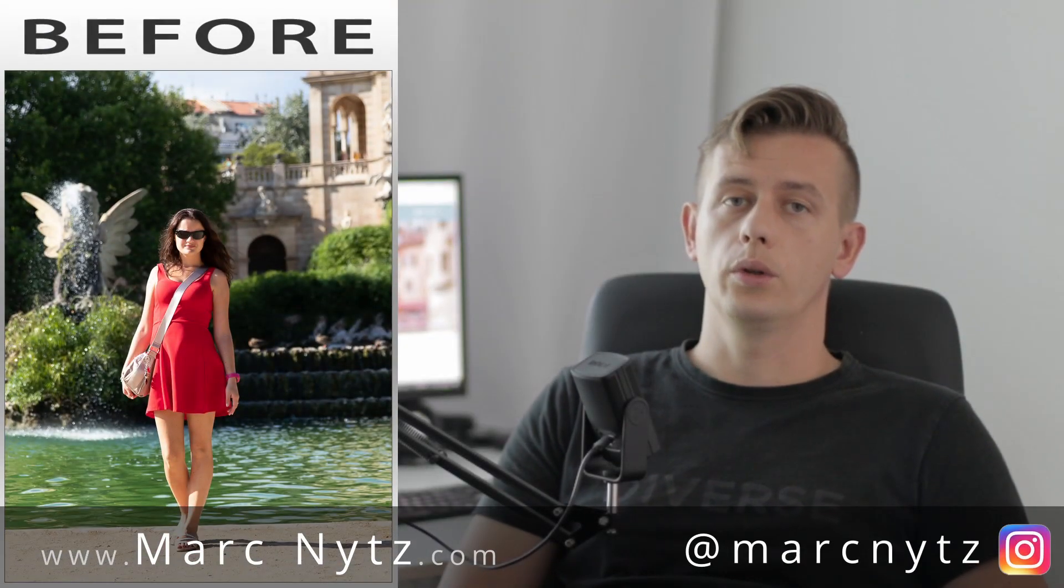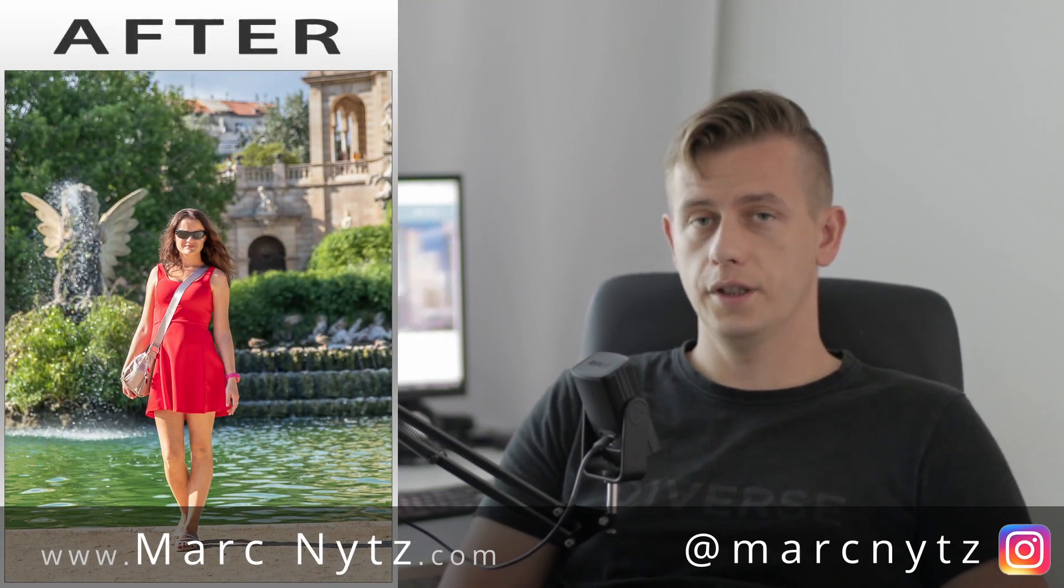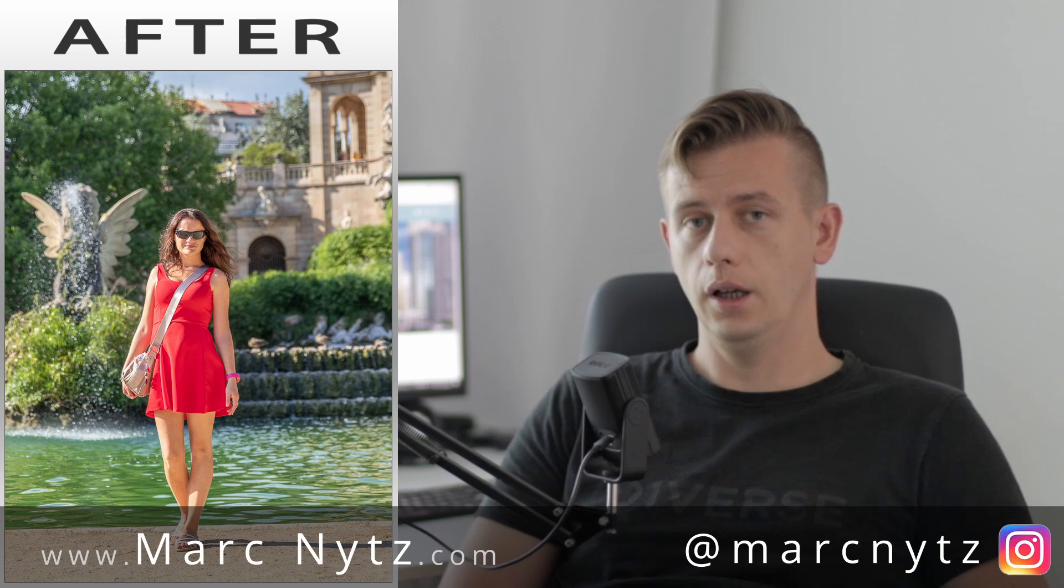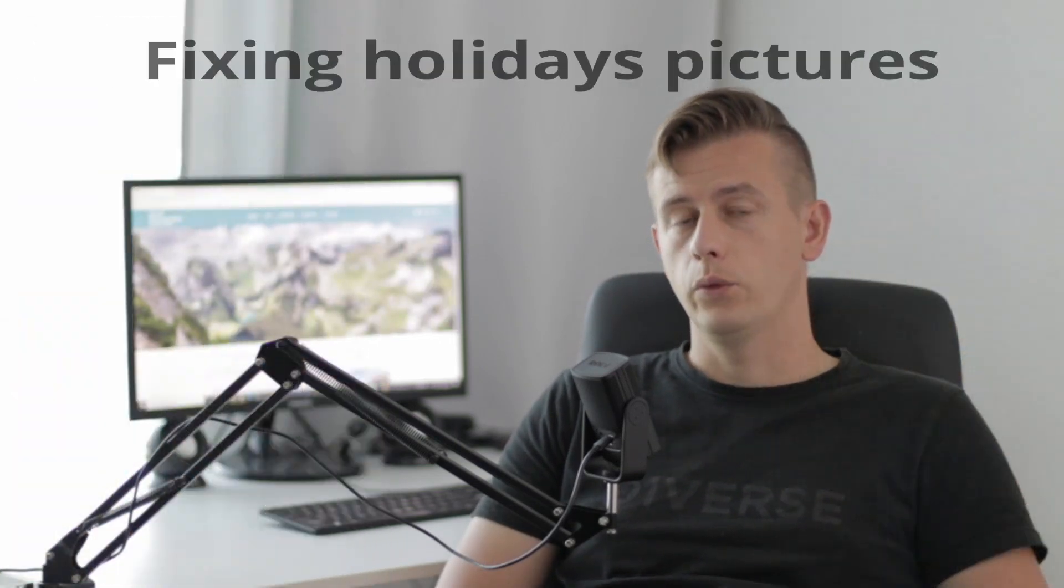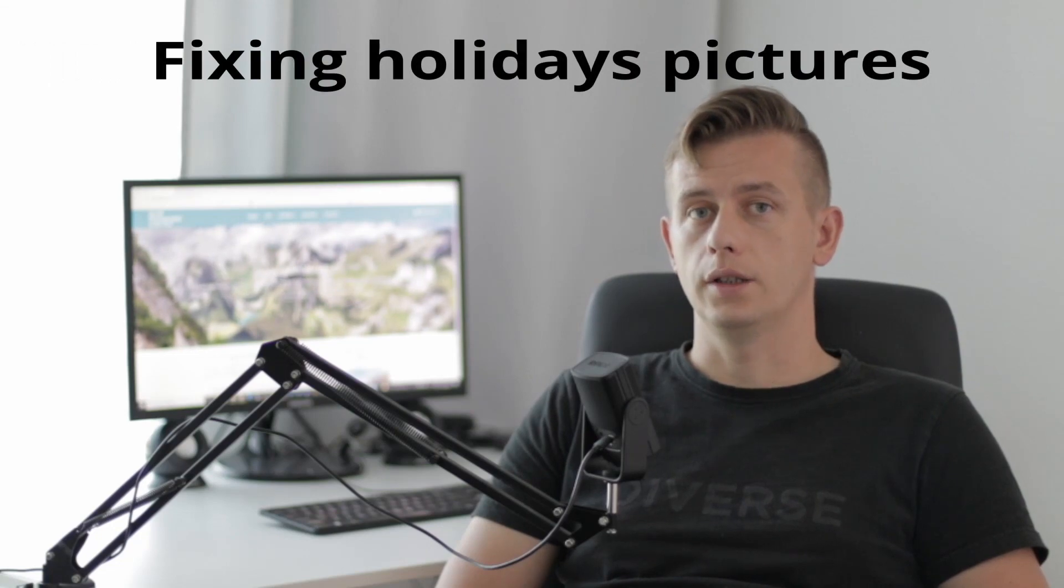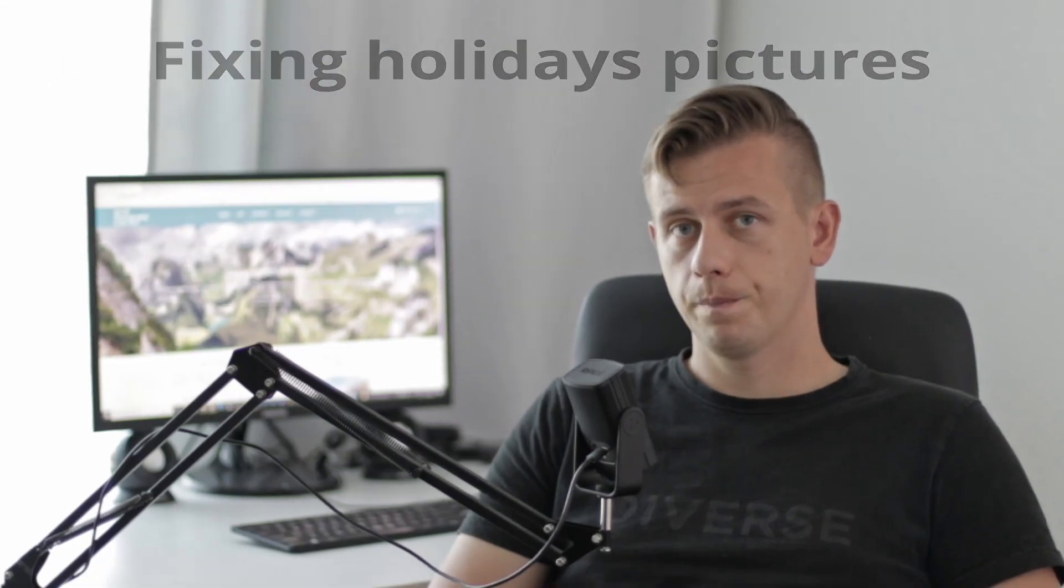Hi guys, Mark here. Today I will show you very simple, easy but powerful techniques you can use in Lightroom to fix your holiday pictures and we can start right now.